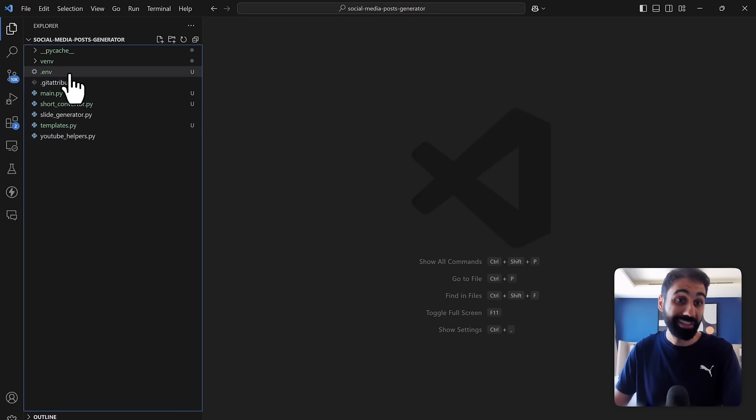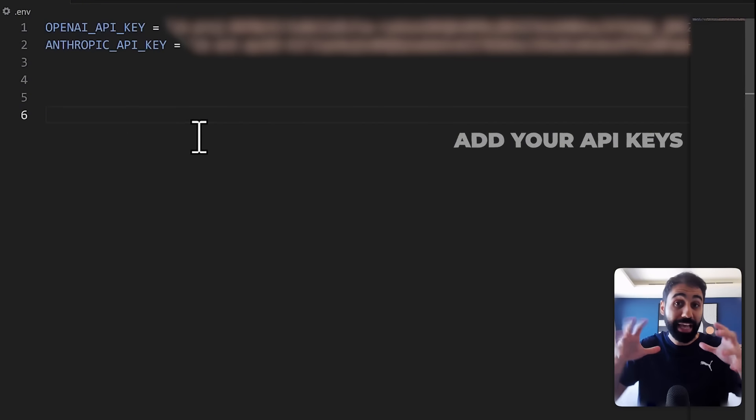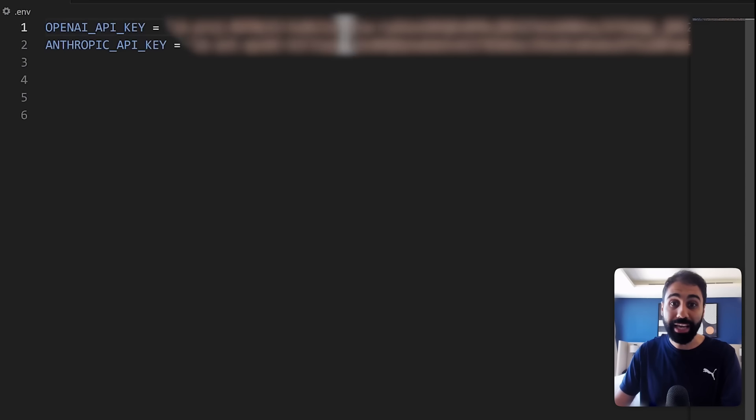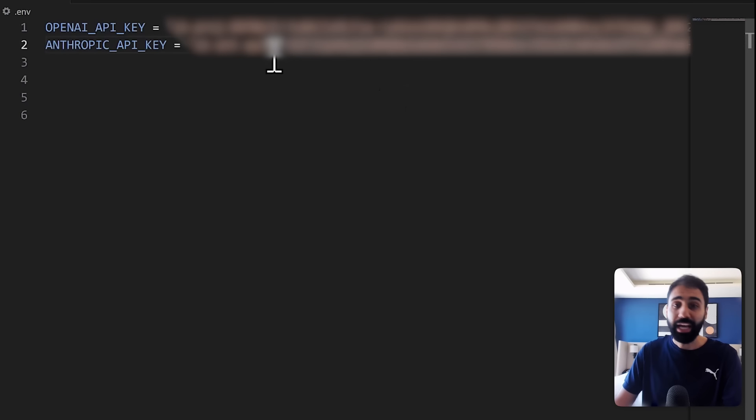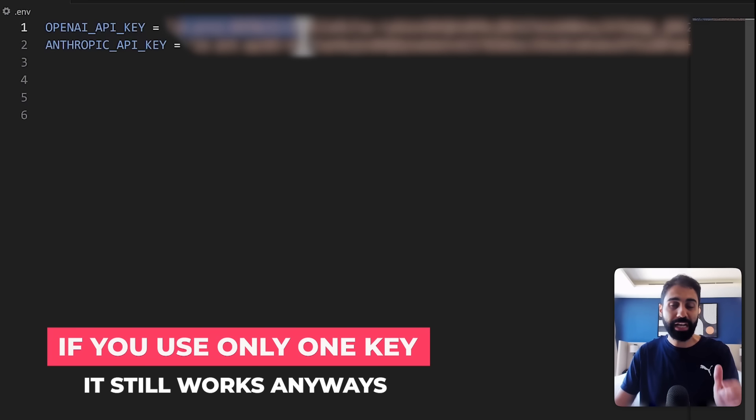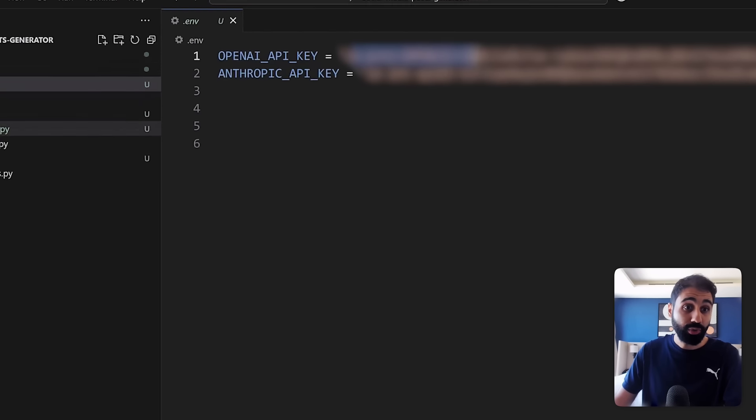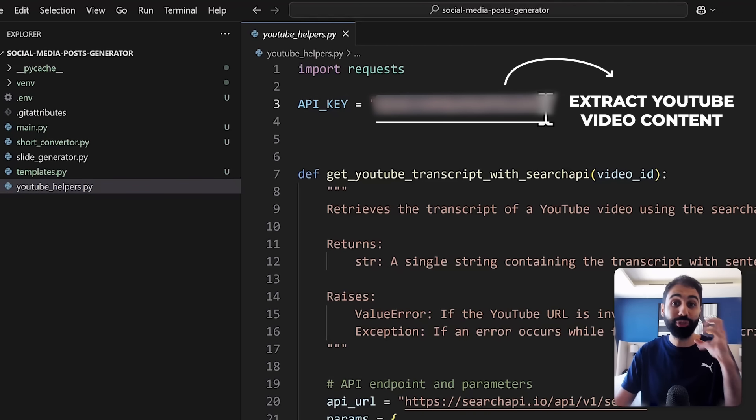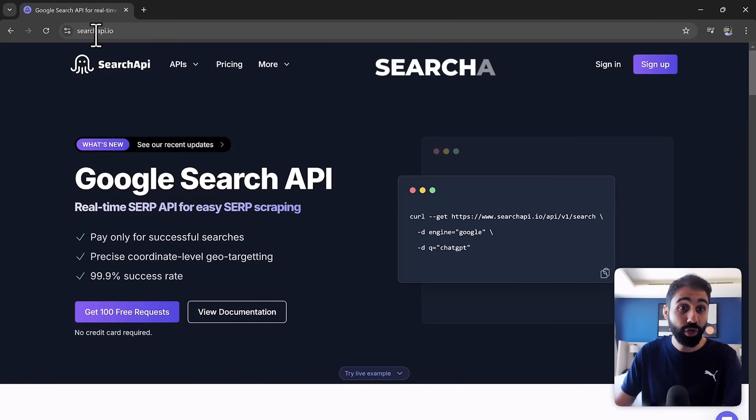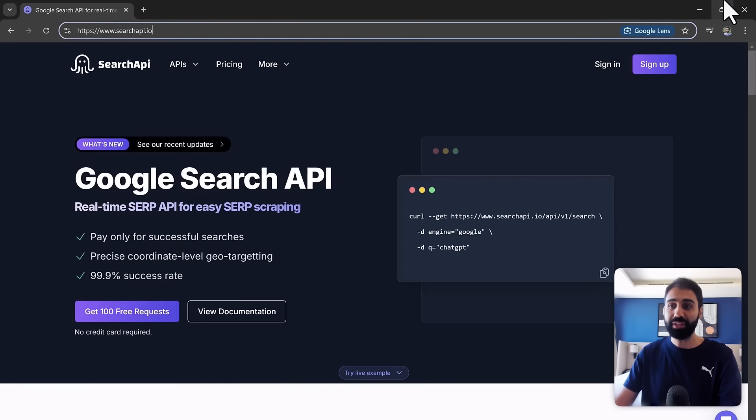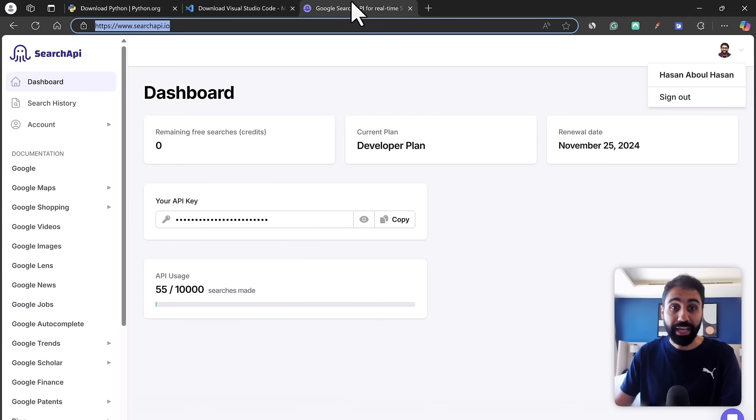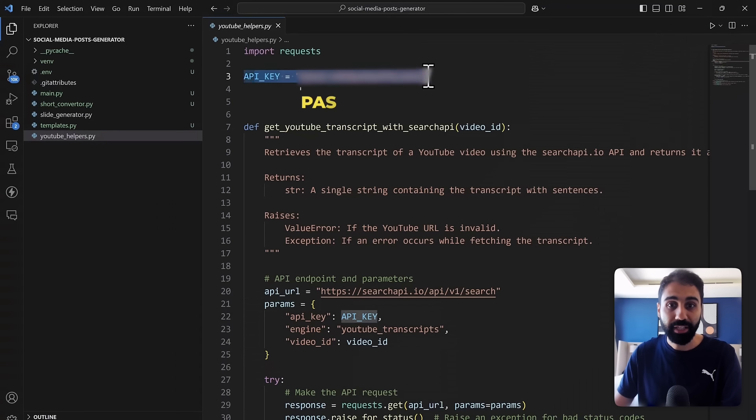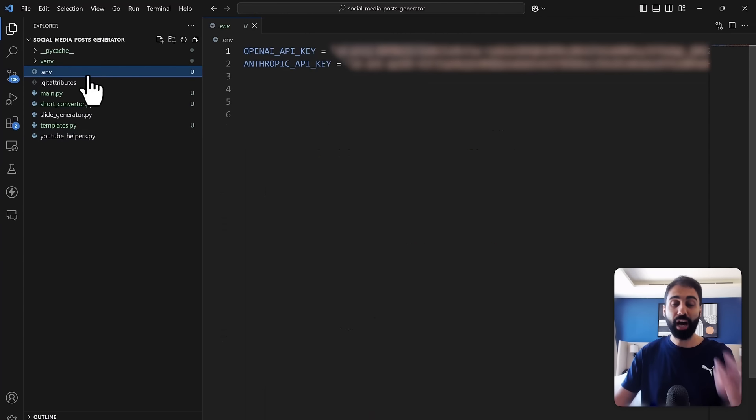So step number two is to add your API keys. As I mentioned our AI engine is using two AI models from OpenAI and Entropic. So you need an API key from OpenAI and an API key from Entropic to run this system. You can sign up and get free credits and test if you want. And by the way if you use only one key it will still work and generate with one engine. It's up to you. Then you go here to youtube helpers and you need to enter another API key which is an API to extract YouTube video content or scripts. So go here to this website search api.io and sign up to get 100 free requests. It's also free and then log in and in the dashboard here you'll find your API key. Just copy the key and then paste here and we are done configuring our application.